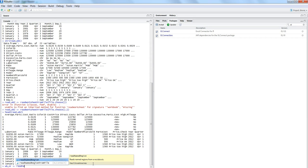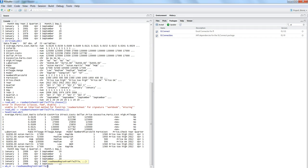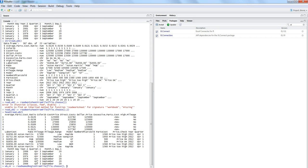Similar to the worksheet reading approach, you have two options: first load the workbook with loadWorkbook and then use readNamedRegion, or do everything in one step using readNamedRegionFromFile. In this case, you specify file.choose() for the file name and then provide the name of the named range as the second parameter — for example, 'geo_values' or whatever your range is named.